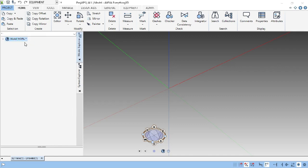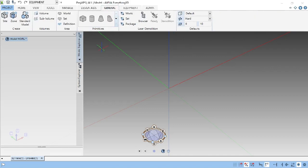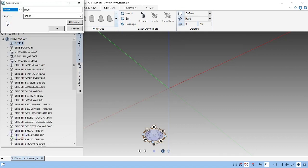First, click the model world. Then go to equipment, general. Here in the general tab, first you have to create the site. The site is nothing but your area name or project name — whichever one you want, you can create. I am going to give this site name like an area code: 1000.